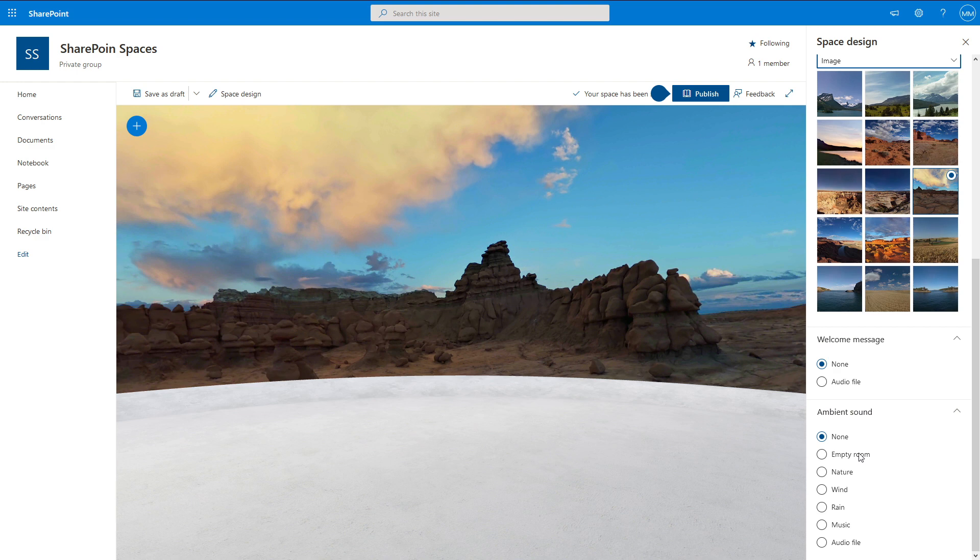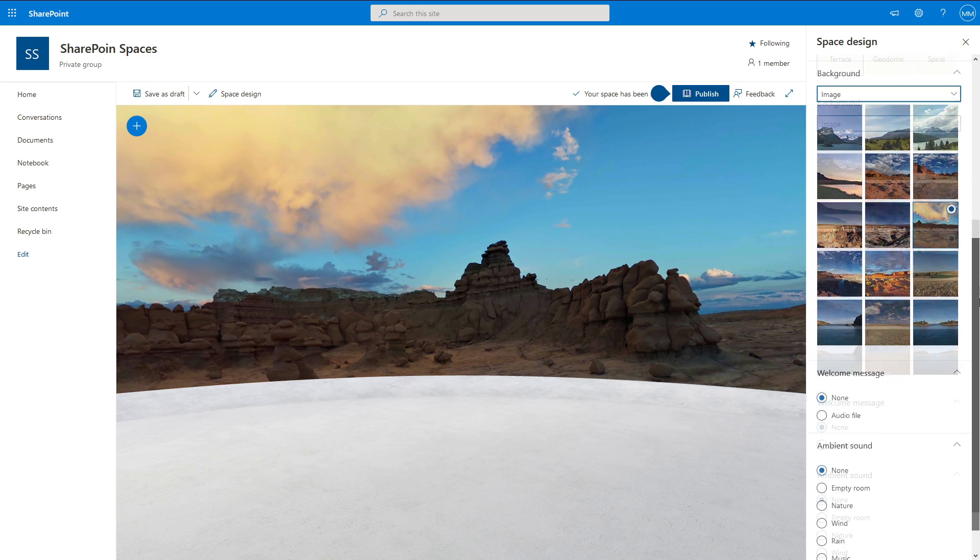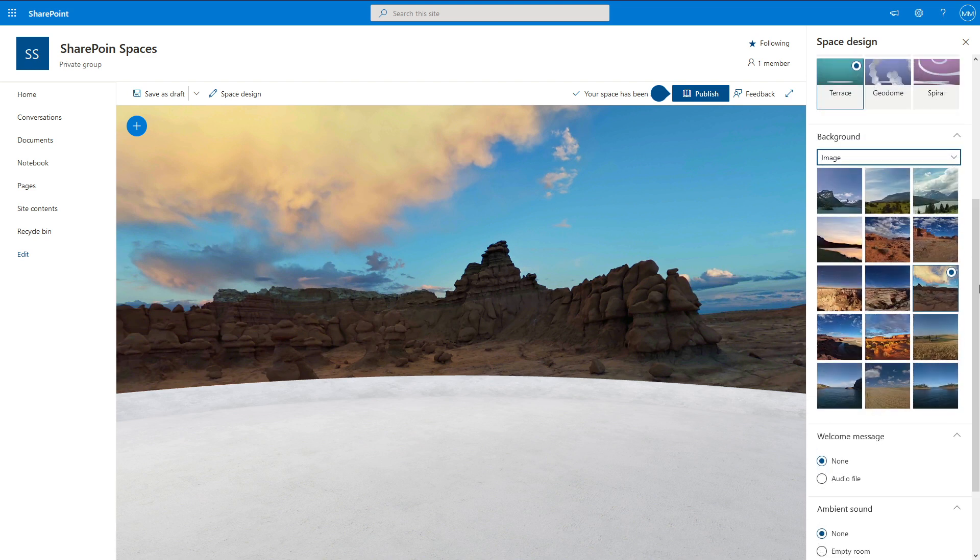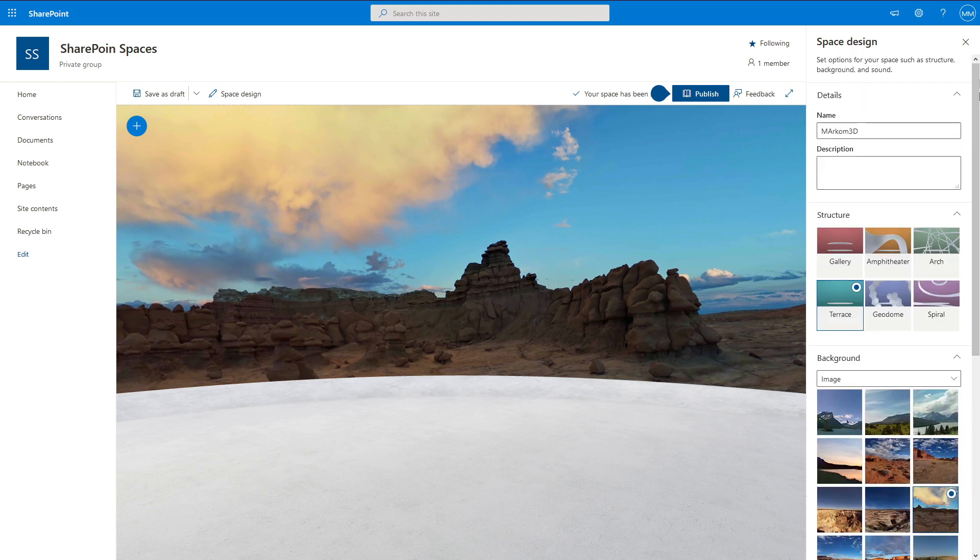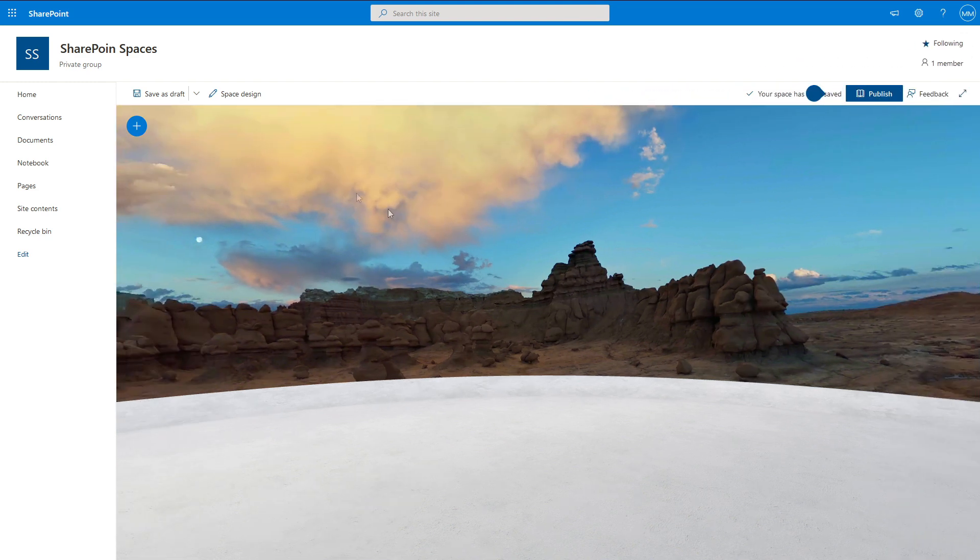Down here, ambient sounds. Now, I recommend that you do not put in ambient sounds. Don't. No. Because if you go away from SharePoint Spaces, that ambient sound will continue to play, and it'll bug a lot of people. And it just means that you've actually got to download a little bit extra in the background. So let's close that.